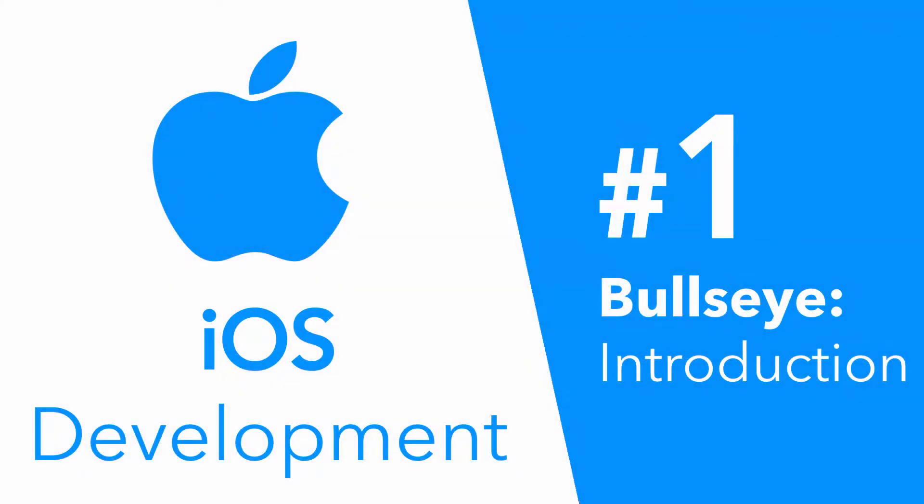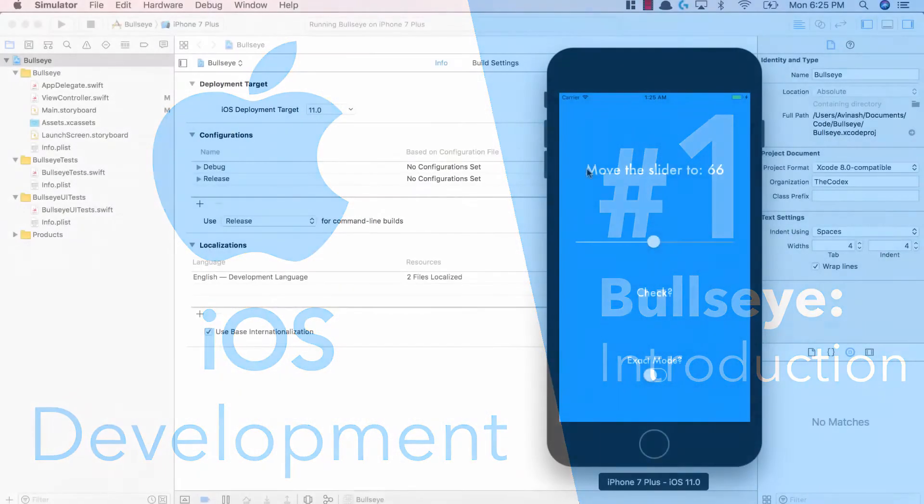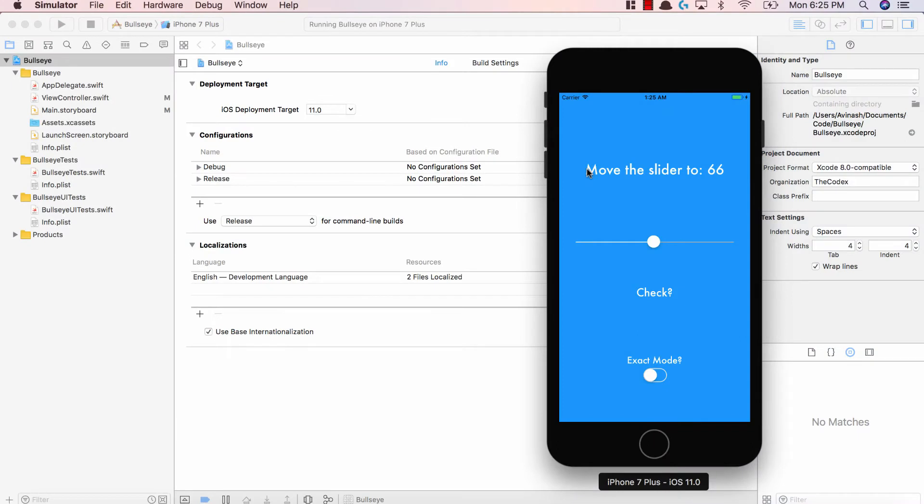Hey guys, Avi here and welcome to our brand new series Bullseye, creating our first iOS application.